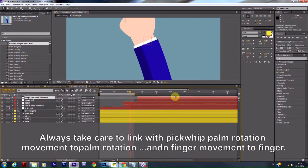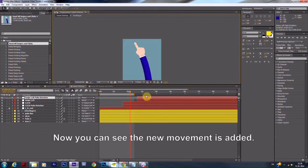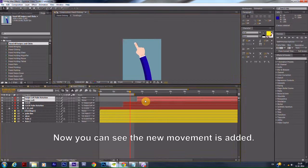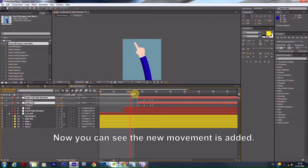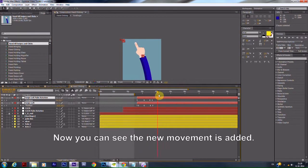Always take care to link with Pick Whip, Palm Rotation Movement to Palm Rotation, and Finger Movement to Finger. Now you can see the new movement is added.